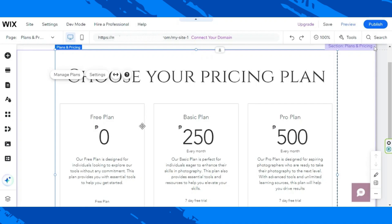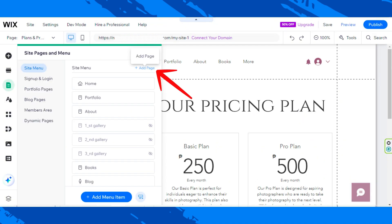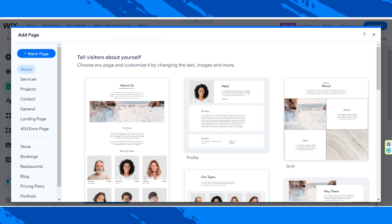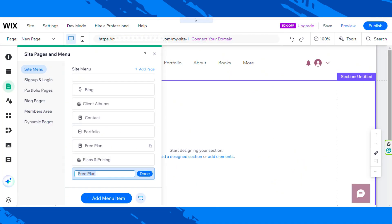Now there are only a few more things left for us to do, and that is to create pages and assign them to our plans respectively. To do that, let's go to the Pages and Menu button, click on Add Page. You can select from templates or add a blank page — I'm just going to add a blank page. Then we're going to name this page 'Free Plan' and click on Done.